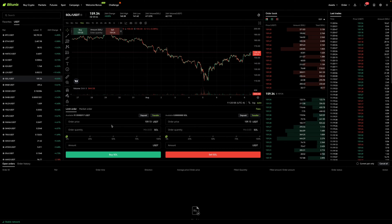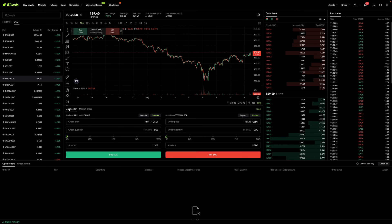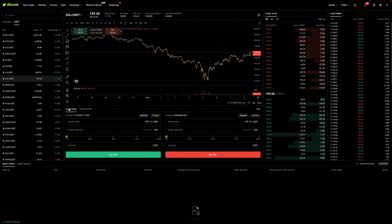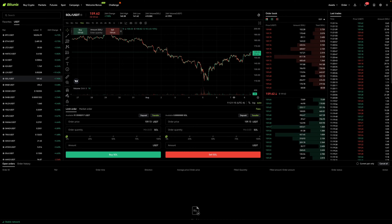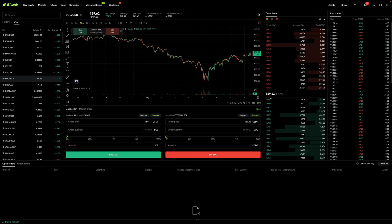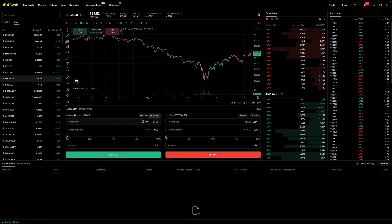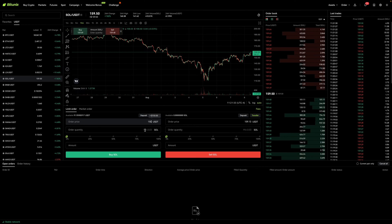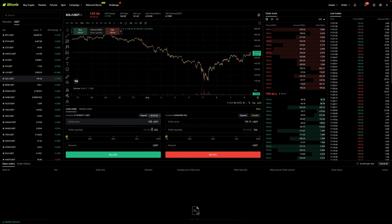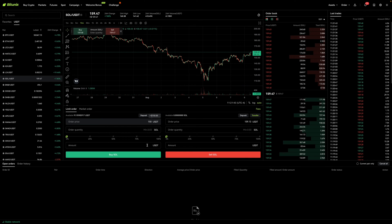Over here is where we want to focus when it comes to placing trades. Right now it's on limit order, and basically a limit order is asking at what price would I like to buy this coin. So let's say I'm interested in buying Solana when the price is $150. Right now it's $159, but I want it at $150, so over here in the order price is where I'm going to enter in $150. Next, over here I'm going to either enter in the quantity of Solana I'd like to purchase or the amount in USDT.